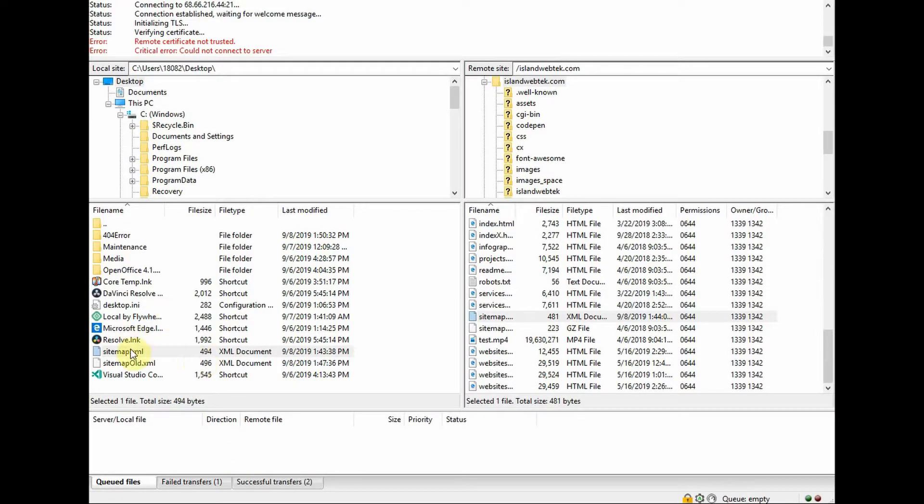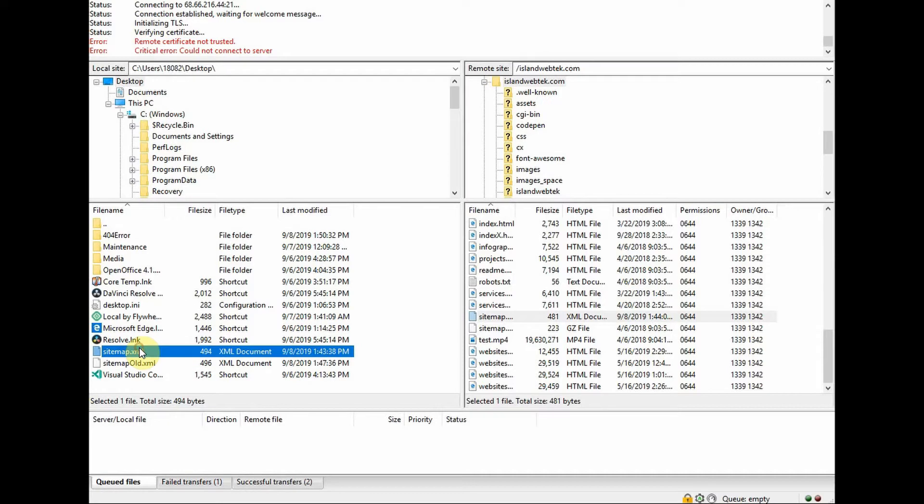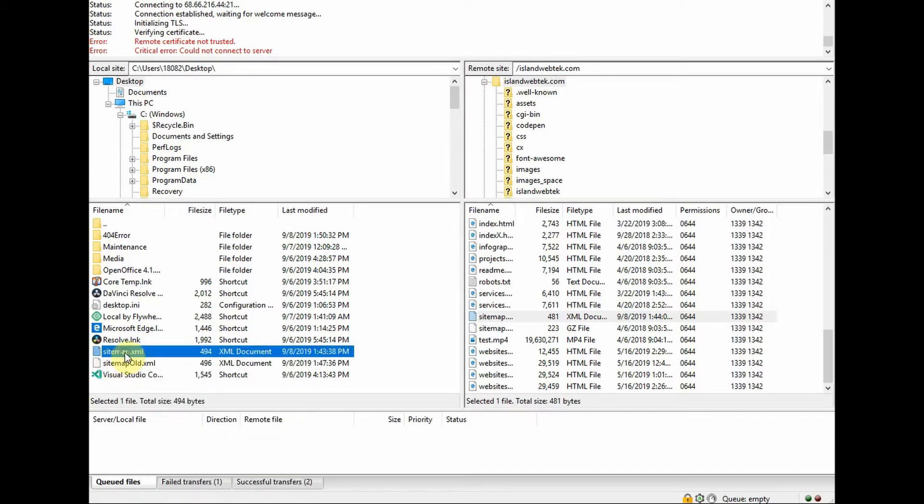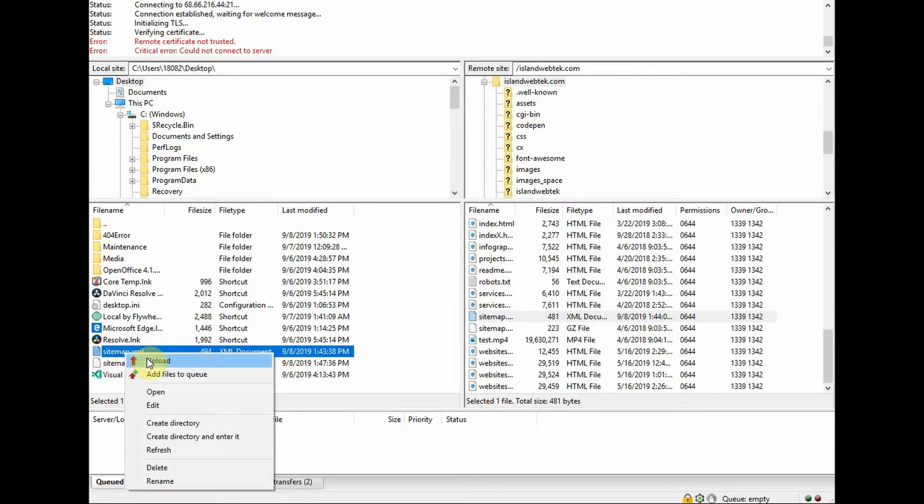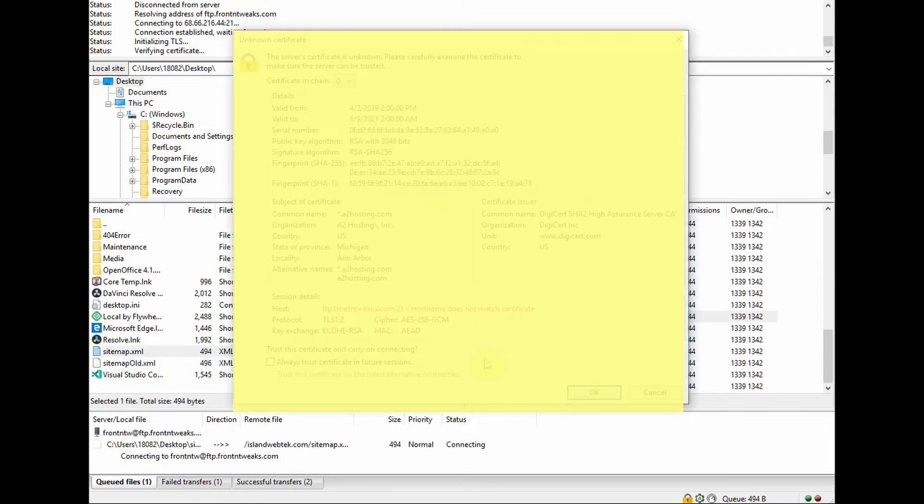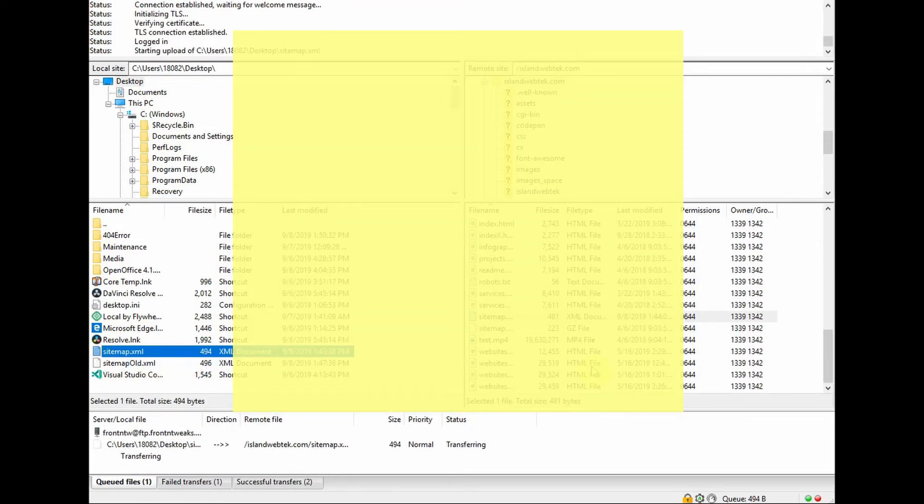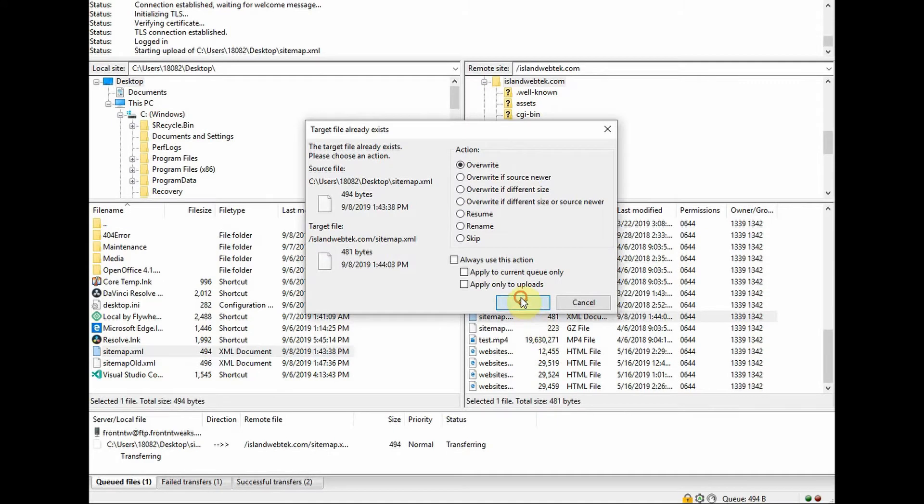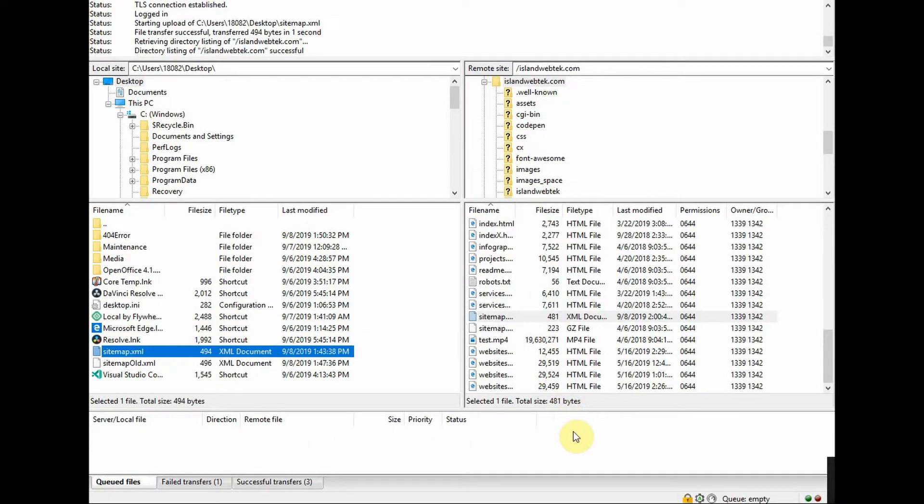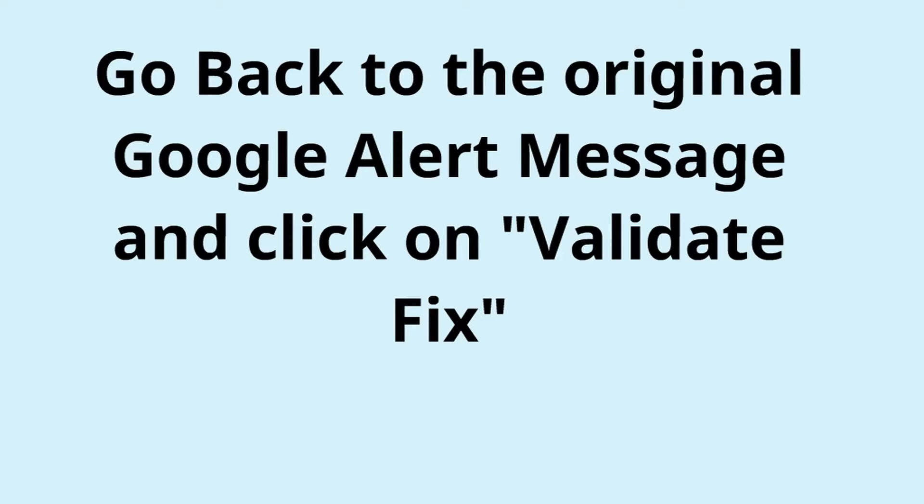Now we are ready to upload the sitemap file back to the server. Either drag it to your right or right click and click upload. And where it says override, say okay. And there you go.